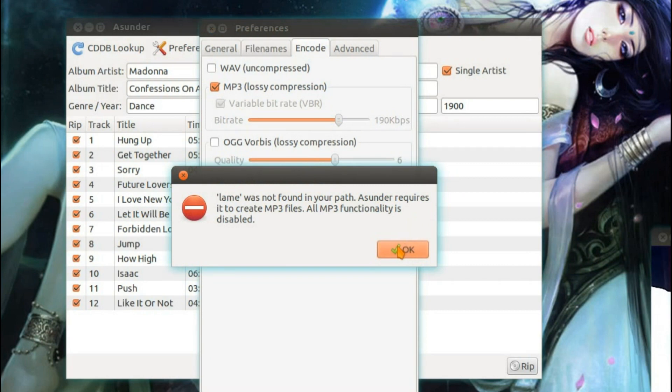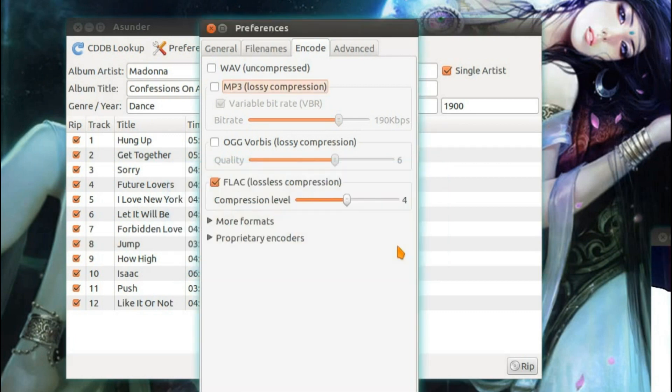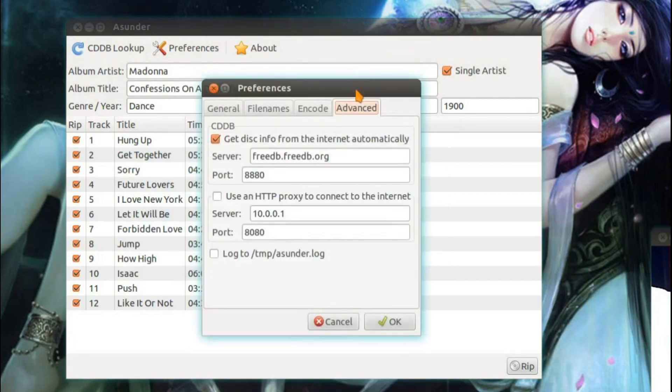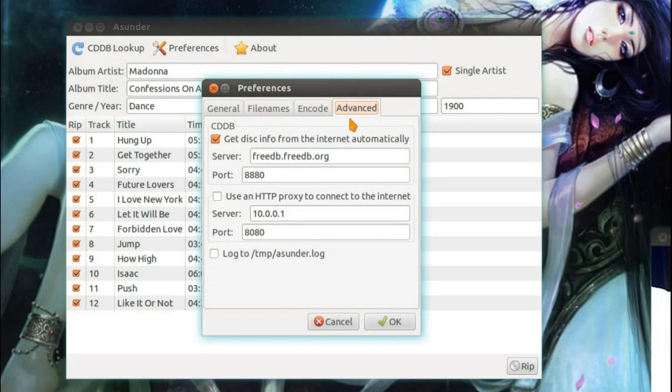I think if you use the Ubuntu Software Center you'll see it in there. And the last part on the preferences under advanced, you can get the disk info from the internet automatically.